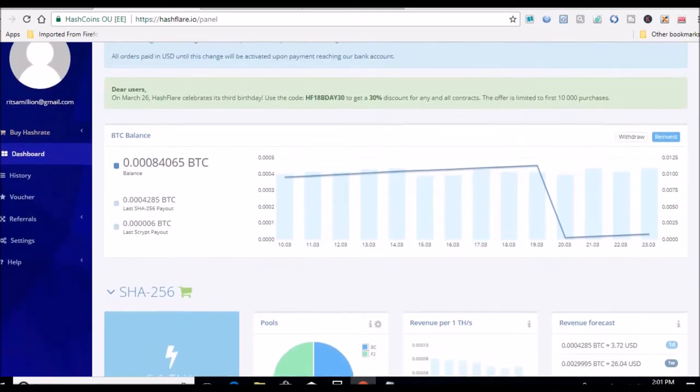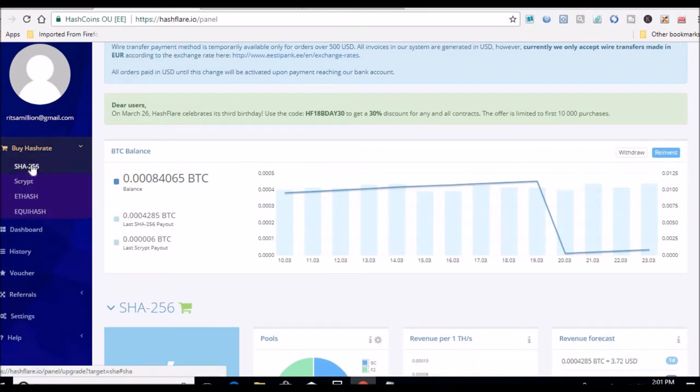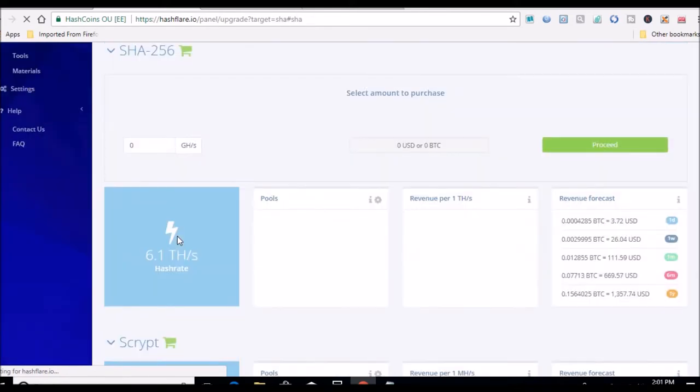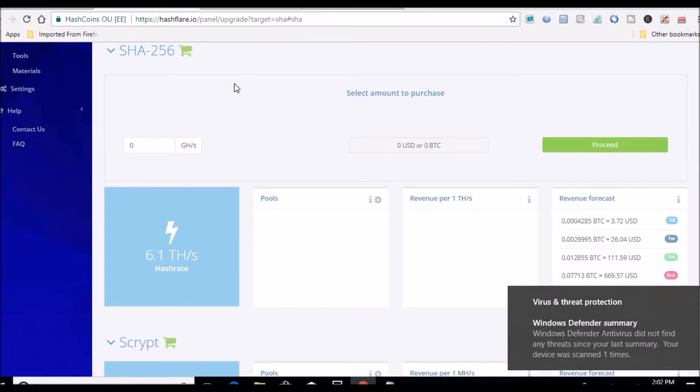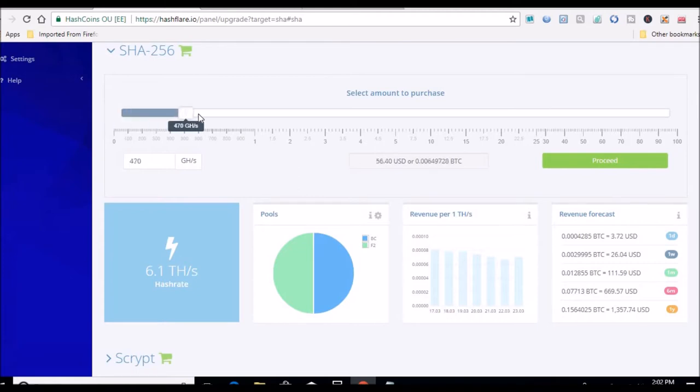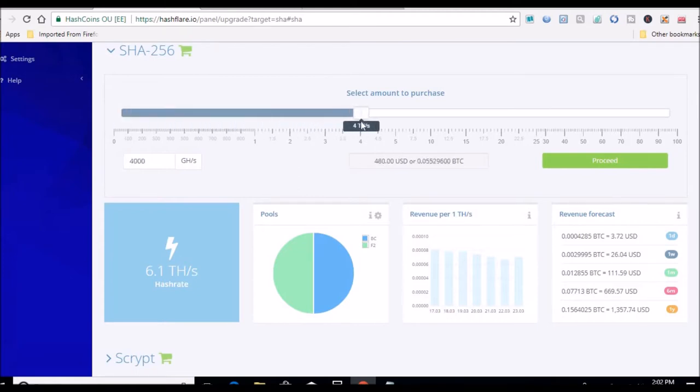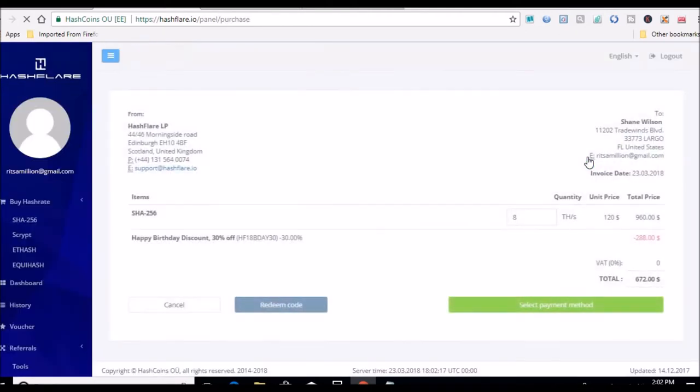We're gonna go over to buy hash rate, SHA-256. All right, we're gonna load. There we go. So we will bring it all the way over. I'm just gonna do an even 4 terahash, that should give me 10.1 terahash. See it says $480, so I'm gonna go to proceed and then I'm gonna input the code, that HashFlare redeem code which is right there. Click redeem.